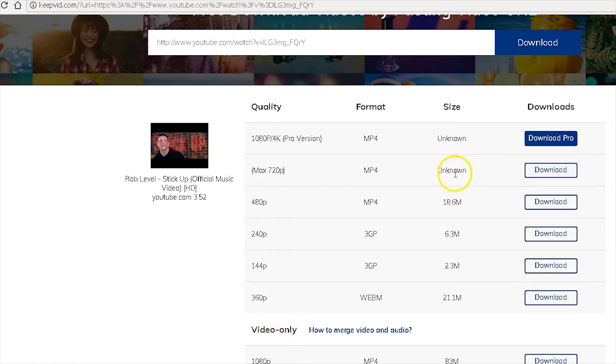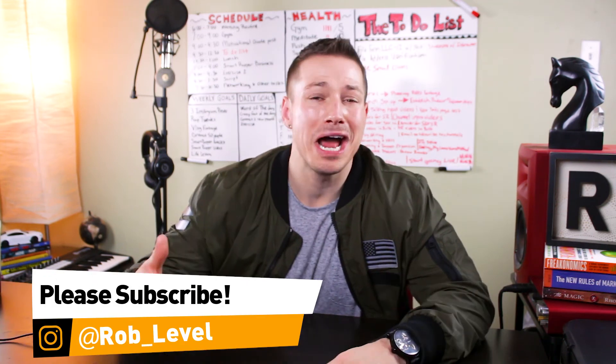And that's how to download a YouTube video. Now you know how to download videos from YouTube — it's super easy. There are numerous ways to download videos from YouTube.